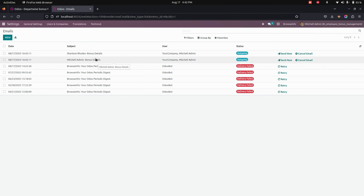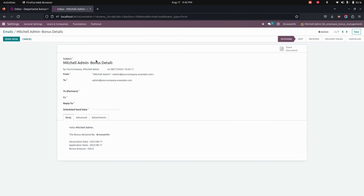Once it is validated, let's check the mail. The emails that were sent will be in Draft state. Let's open one of the emails — you can see the content will say 'Hello' followed by the employee name, and also that a bonus has been declared by the company, browse info, along with the declaration date, application date, and the bonus amount.